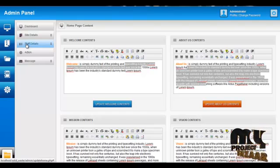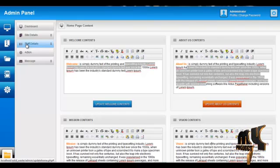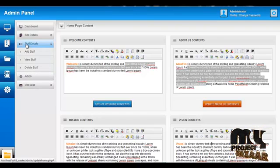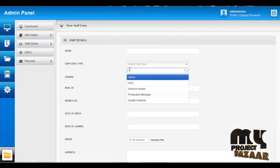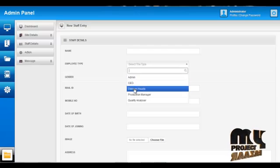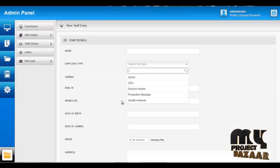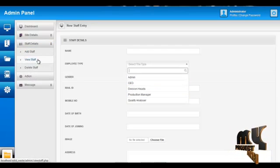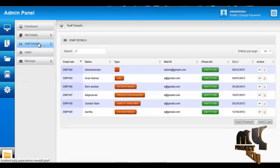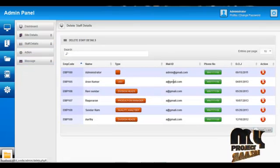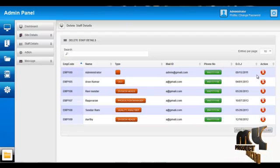Admin can also add staff by clicking on Staff Details and then Add Staff. Admin can add staff to the system and set their designation, such as CEO, Division Head, Production Manager, or Quality Analyzer. Admin can view all staff details by clicking View Staff Details, and can delete staff details by clicking Delete Staff.